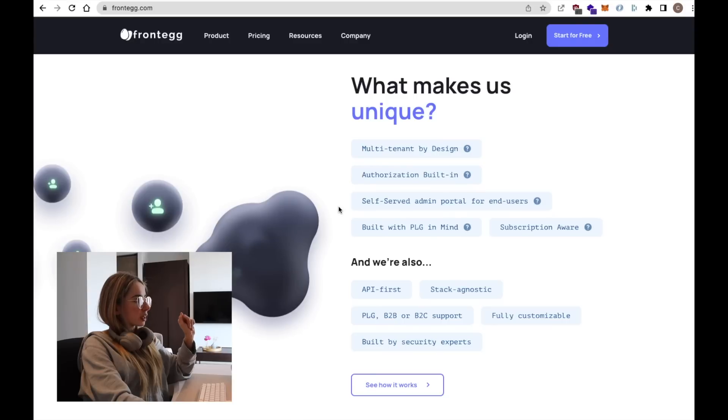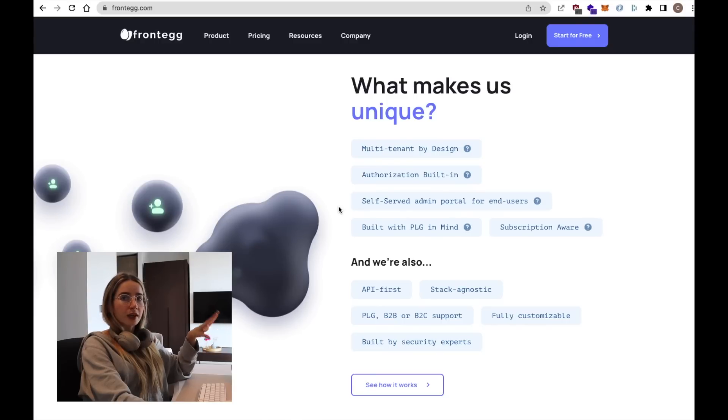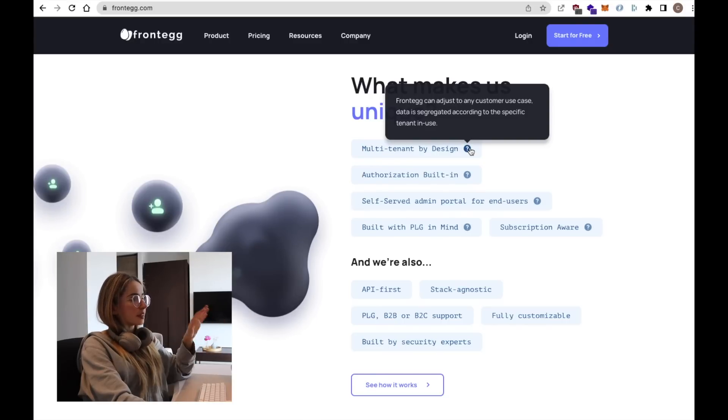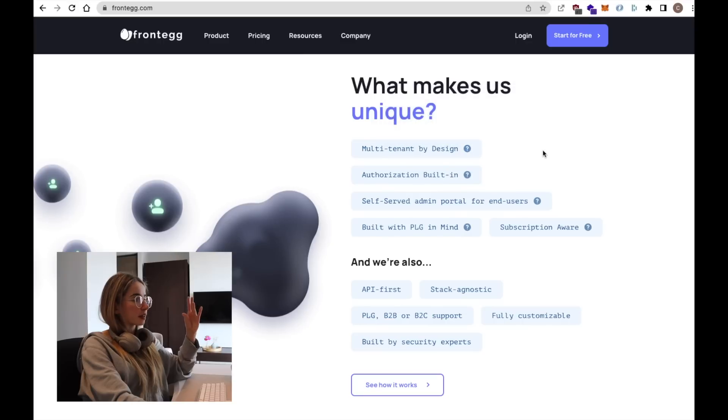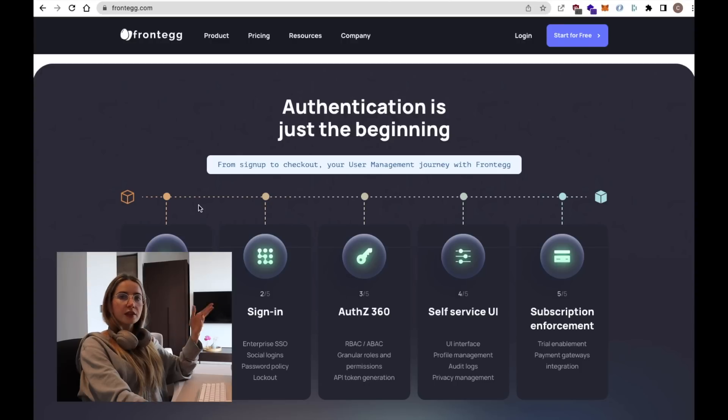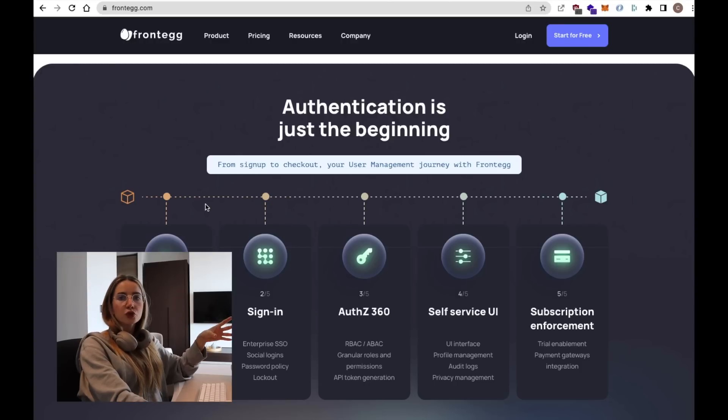With Frontegg, we also get a self-serve admin portal where we can check the users that have signed up to our website. The API is quite flexible so we can adapt this to different types of applications in different types of use cases. And obviously, user management is not just signing up to an application.